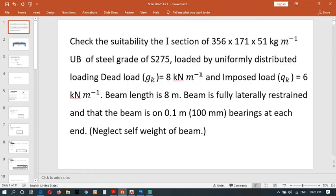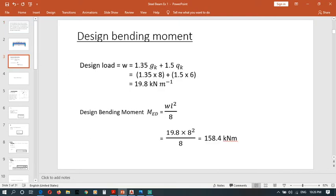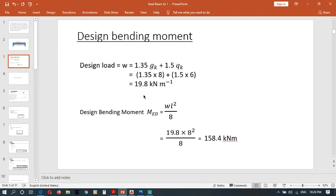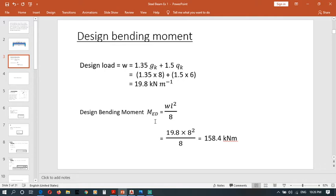You can get it from here, right. Once we simplify this we can get this answer of 19.8 kN per meter. Then design bending moment, Med. How can we find design bending moment? We can find using this relationship.